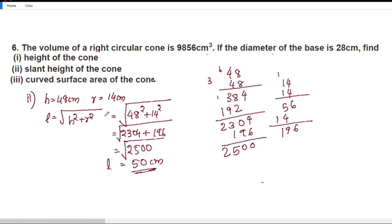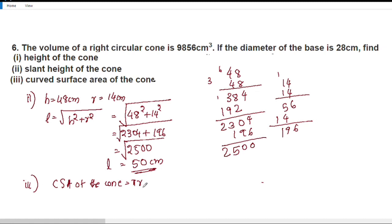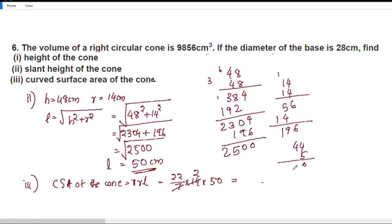The curved surface area of the cone is equal to π r l. CSA equals 22 by 7, into r is 14, into l is 50. 22 into 2 is 44, 44 into 50 is 2200. So the curved surface area is 2200 centimeter square.